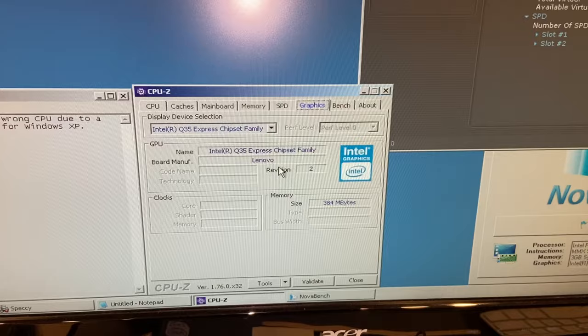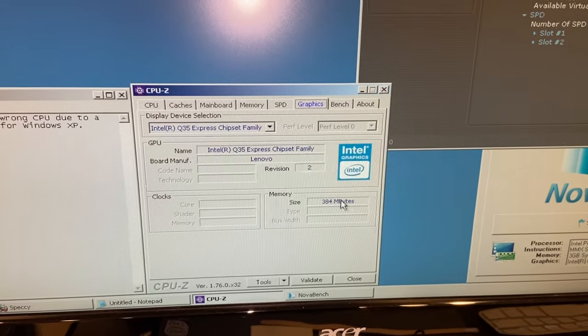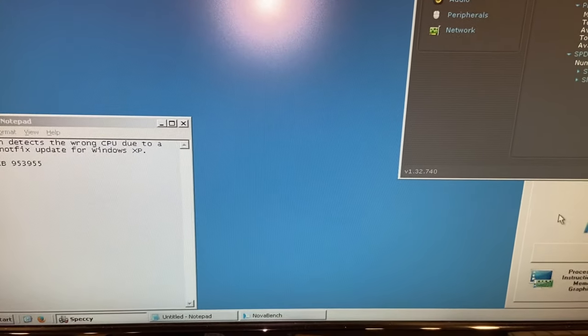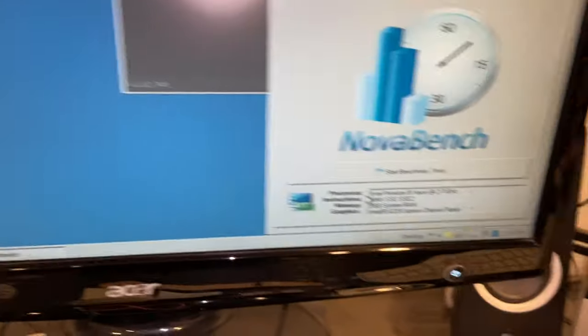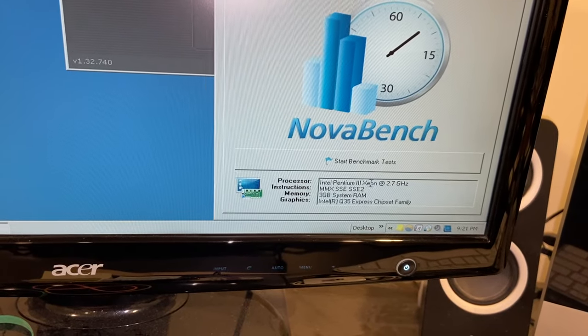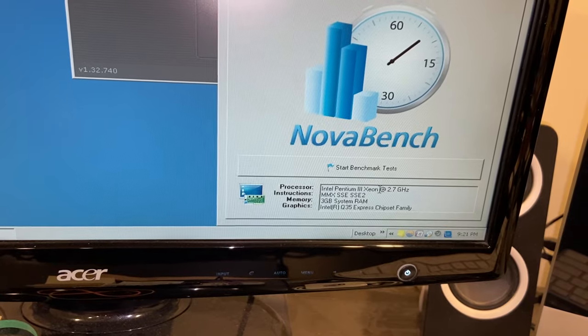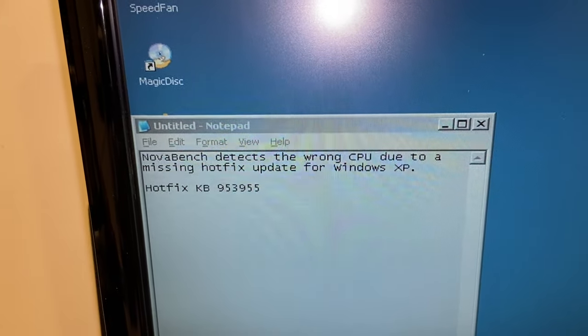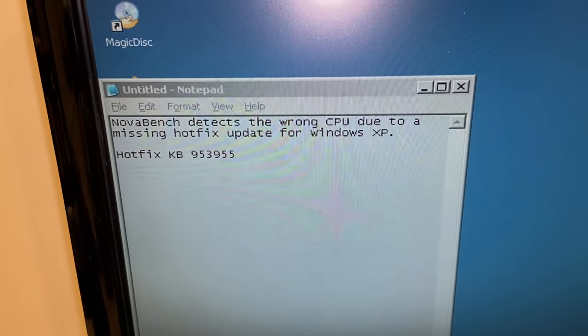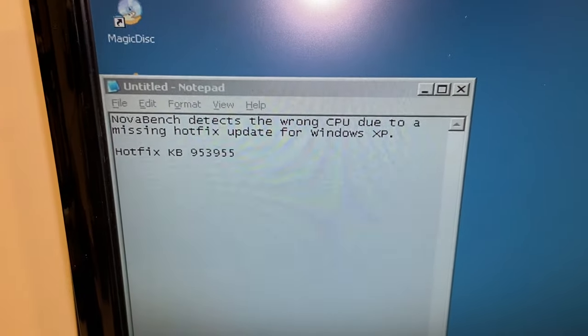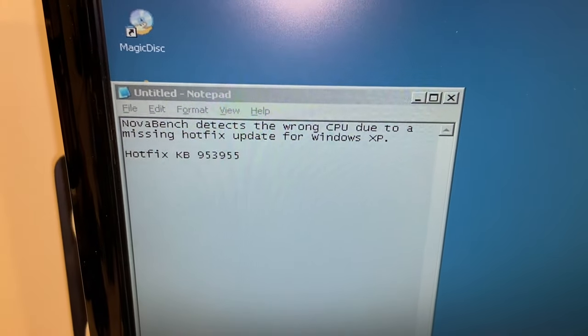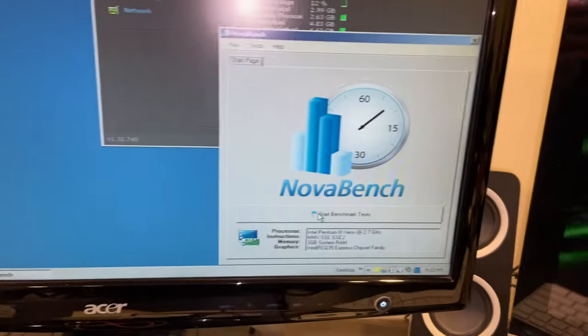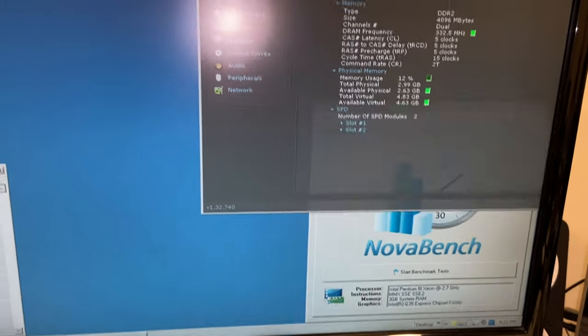The BIOS is from 2009. We already mentioned the graphic situation - that is probably the weakest link on this one. I'm noticing it's not giving us the right amount of RAM here, and it's identifying the CPU as a Xeon Pentium 3.